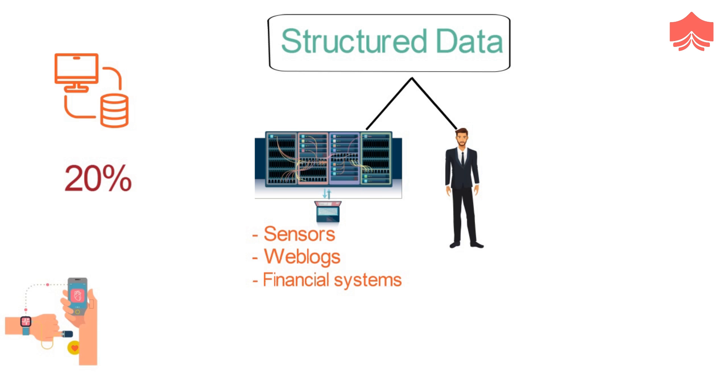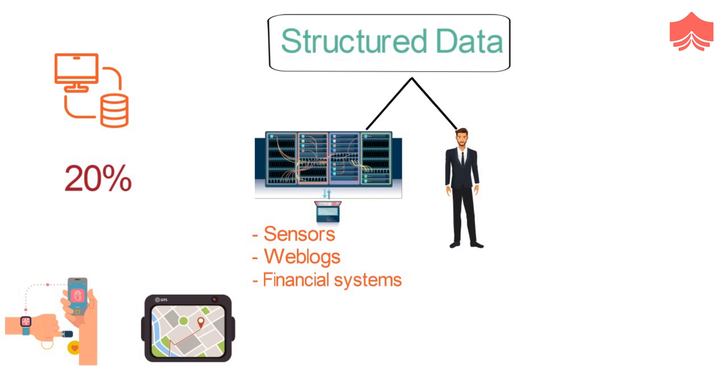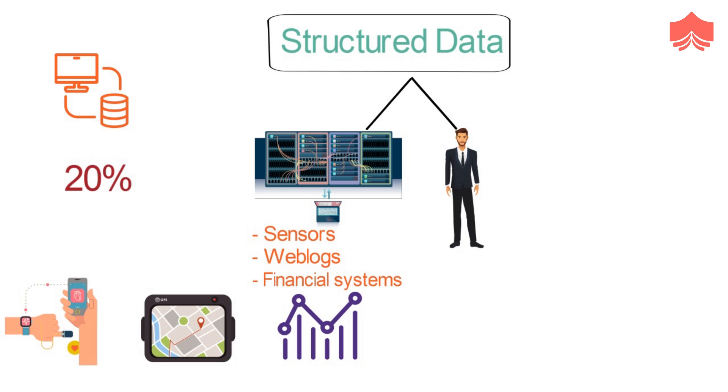These include medical devices, GPS data, data of usage statistics captured by servers and applications, and the huge amount of data that usually move through trading platforms, to name a few.